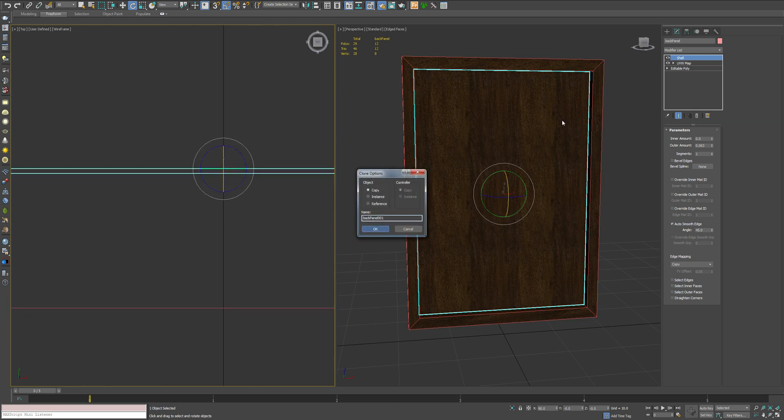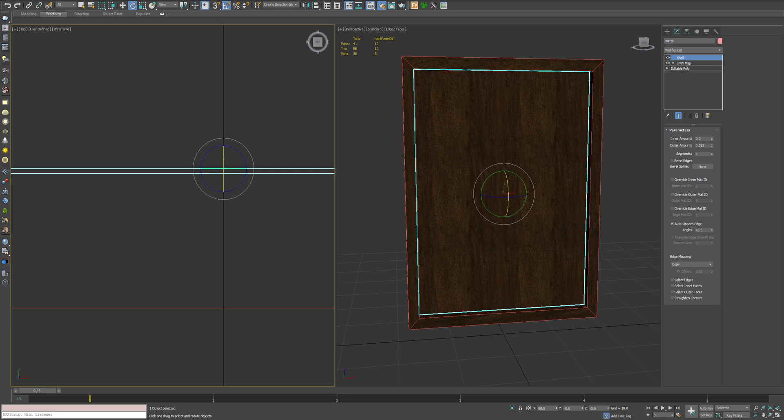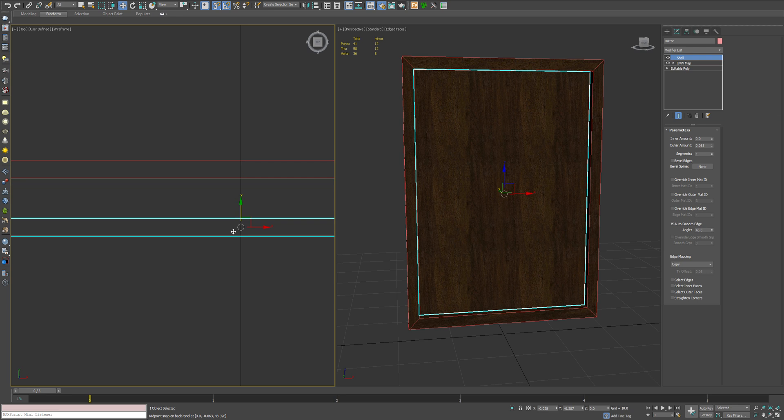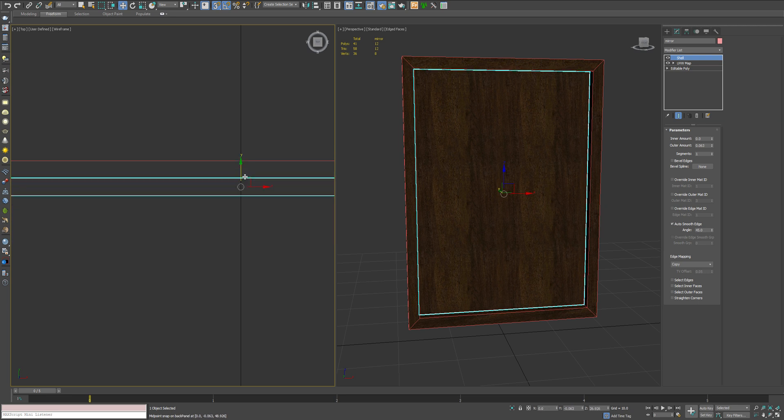And the next object that we want to create is our actual mirror. And we want to snap that by pressing the S key. We're going to drag that flush with the front of our back panel.